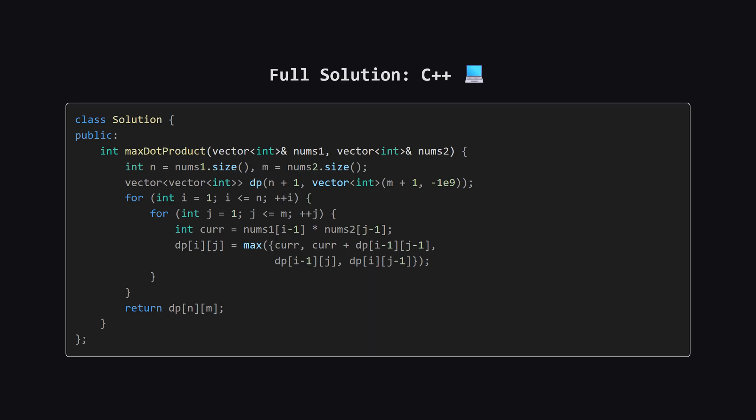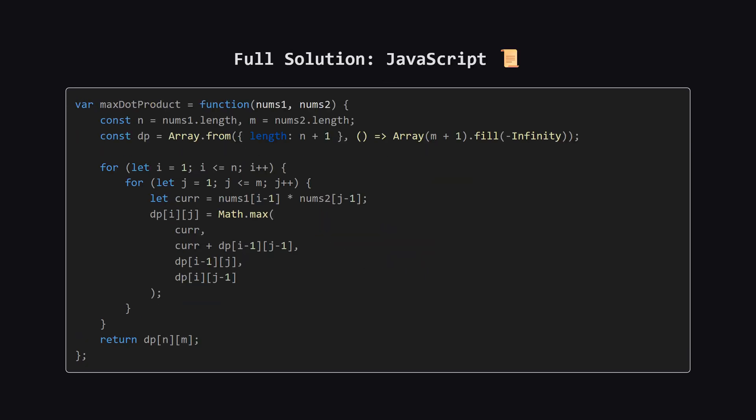And here is the C++ solution. It's very clean, especially using the initializer list for the max function to compare all four choices at once. Feel free to pause and check out the implementation details.